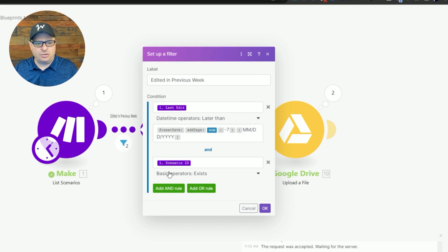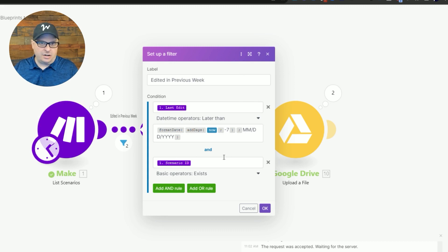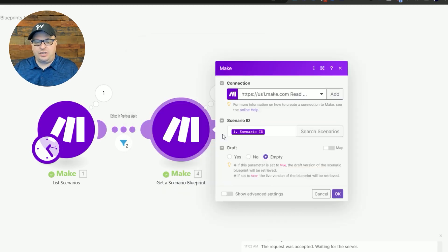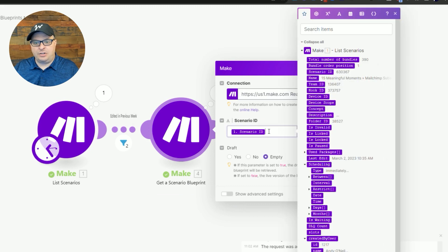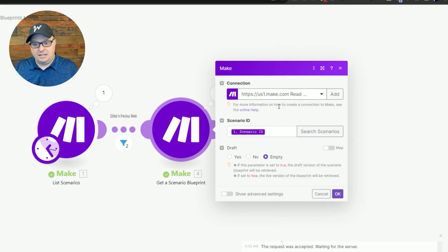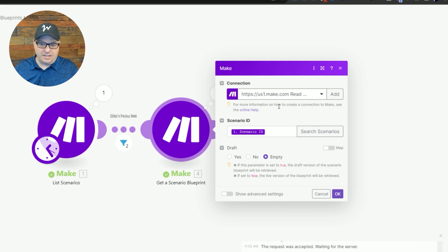The other thing I'm doing is I'm just making sure that when this runs there is a scenario ID so it doesn't throw any errors. Our next module here is going to map. You're going to map that scenario ID from number one and then this is simply going to download that scenario blueprint. This is going to download it as a file and so now we're ready to save it to Google Drive.